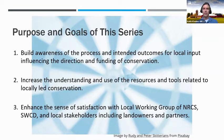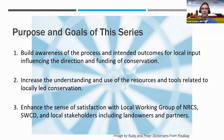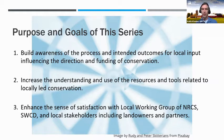The purpose and goals of this training series include building an awareness of the process and intended outcomes for local input, influences, and direction and funding of conservation, an increase for your understanding and use of resources and tools related to local-led conservation, and enhancing the sense of satisfaction with local working groups of NRCS, soil and water conservation districts, and local stakeholders, including landowners and partners.